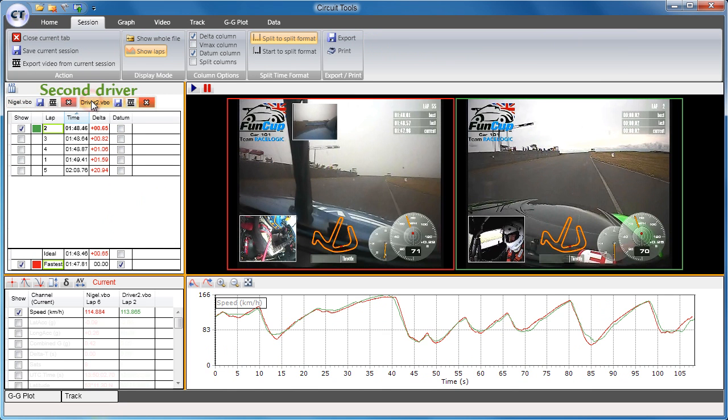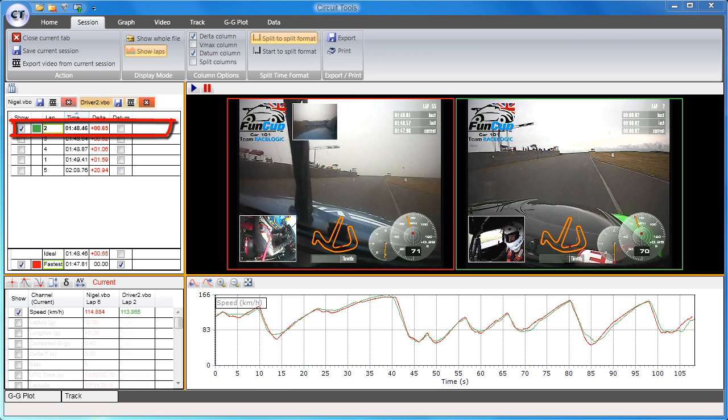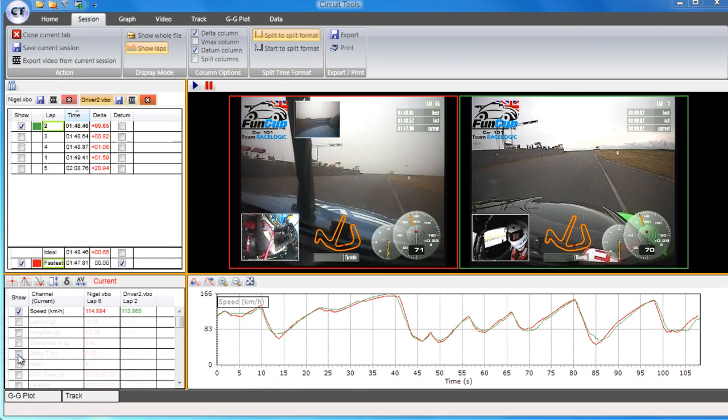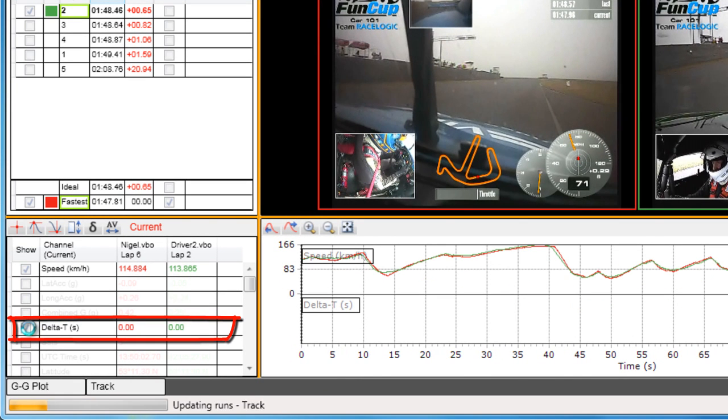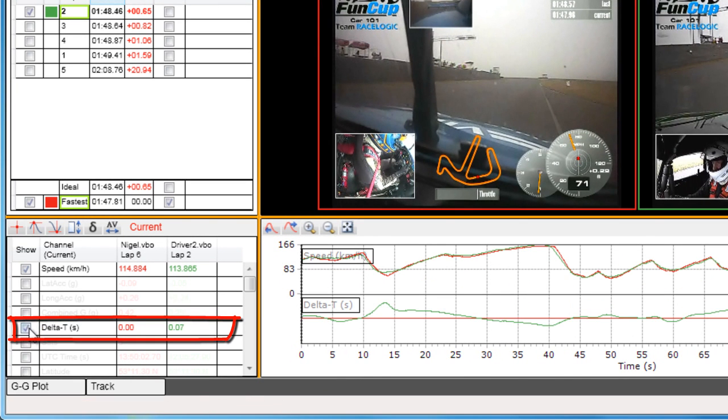Once this second session has been loaded, the fastest lap of that session is selected and displayed alongside the original fastest lap. To look at a time difference between the two laps, turn on the delta T channel in the session data window.